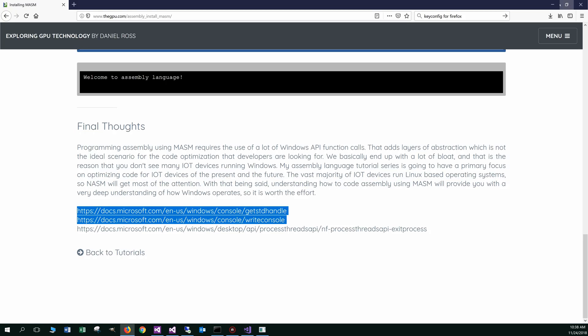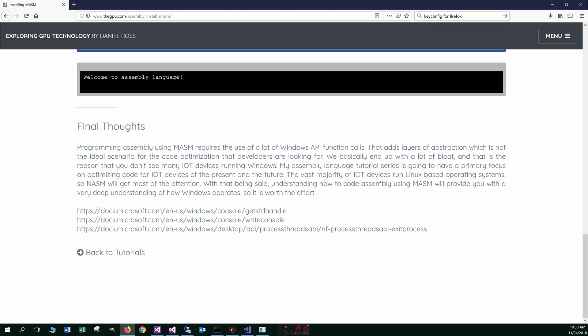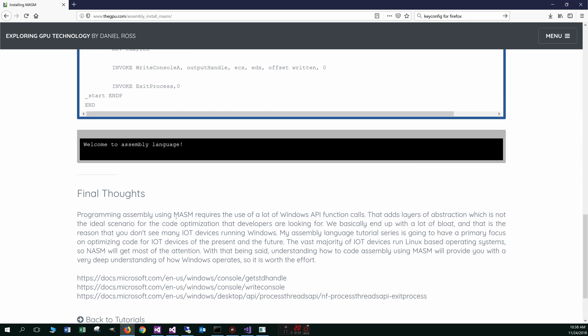I'm going to go ahead and minimize this and just leave you guys with some final thoughts. So programming assembly using MASM requires the use of a lot of windows API function calls. Now that adds layers of abstraction, which is not the ideal scenario for the code optimization that developers are looking for. We basically end up with a lot of bloat and that is the reason why you don't see many IOT devices running windows. My assembly language tutorial series is going to have a primary focus on optimizing code for IOT devices of the present and the future. The vast majority of IOT devices run Linux based operating systems. So NASM will get most of the attention.